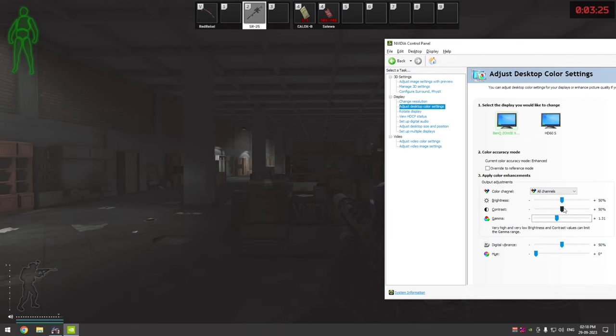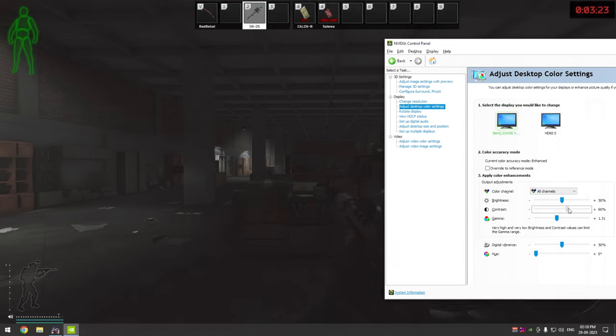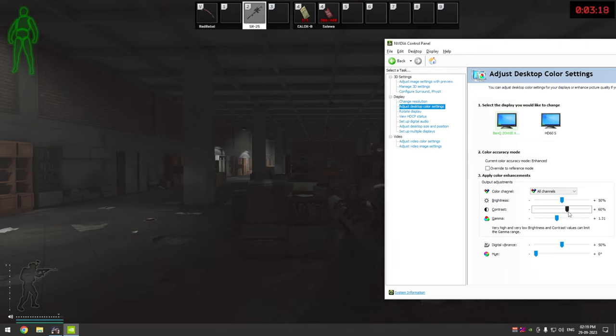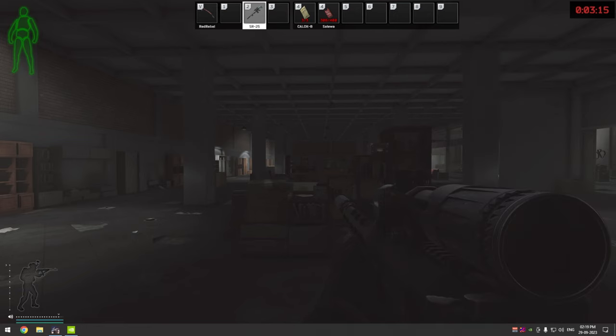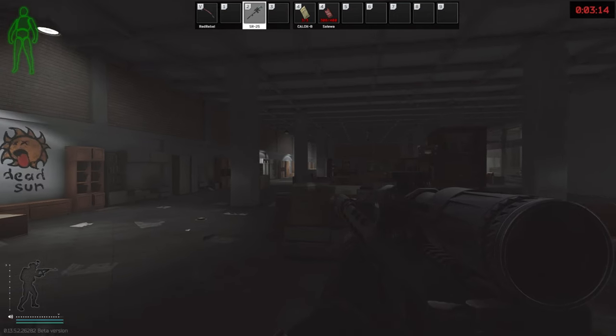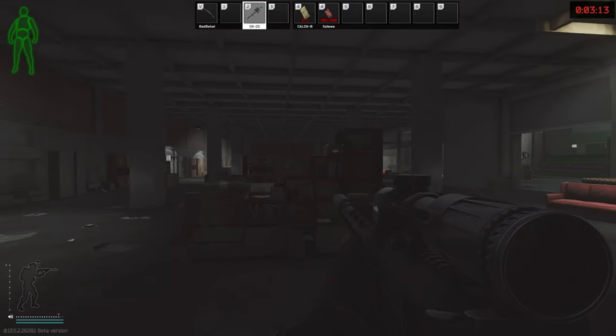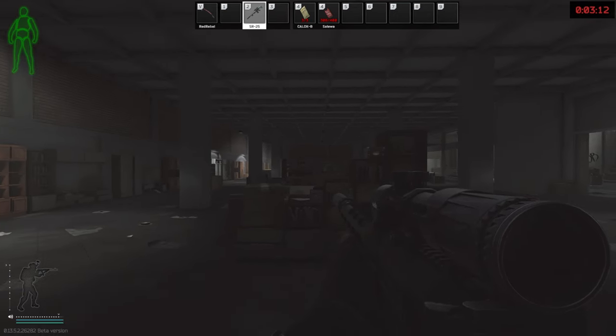Now start increasing contrast so that the white tint of high gamma disappears and the difference between dark and bright places is clearly visible. Overdoing gamma and contrast will make your game look unrealistic but increase the visibility in dark places. Play around with these two settings until you reach a comfortable point between the unrealistic graphics and visibility.